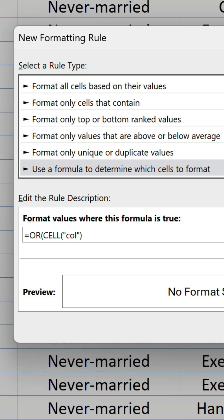It is a volatile function, so the number it returns will update when the workbook recalculates. For our equality test, we want to check if this value is equal to the column number of a given cell in the conditional formatting range, which affects the whole table. We'll use the COLUMN function for this, and there's no need to include anything between the brackets. Unlike the CELL function, the COLUMN function returns a fixed number. So that's the first argument done.